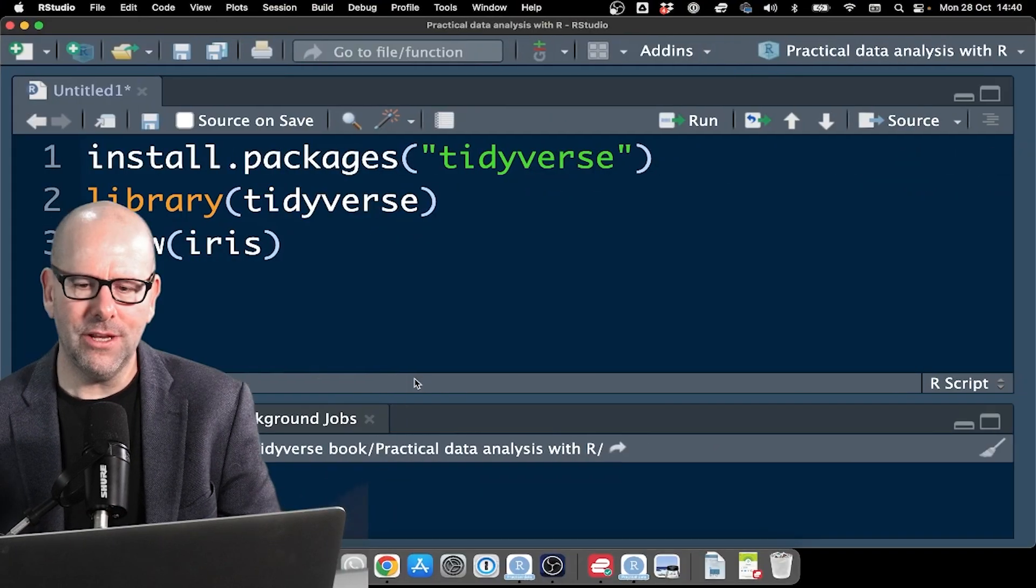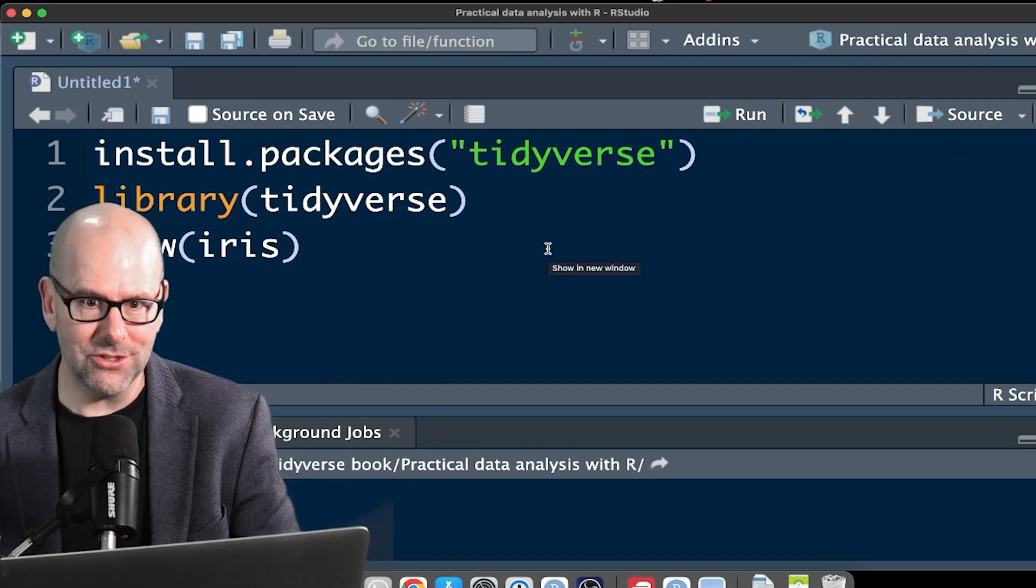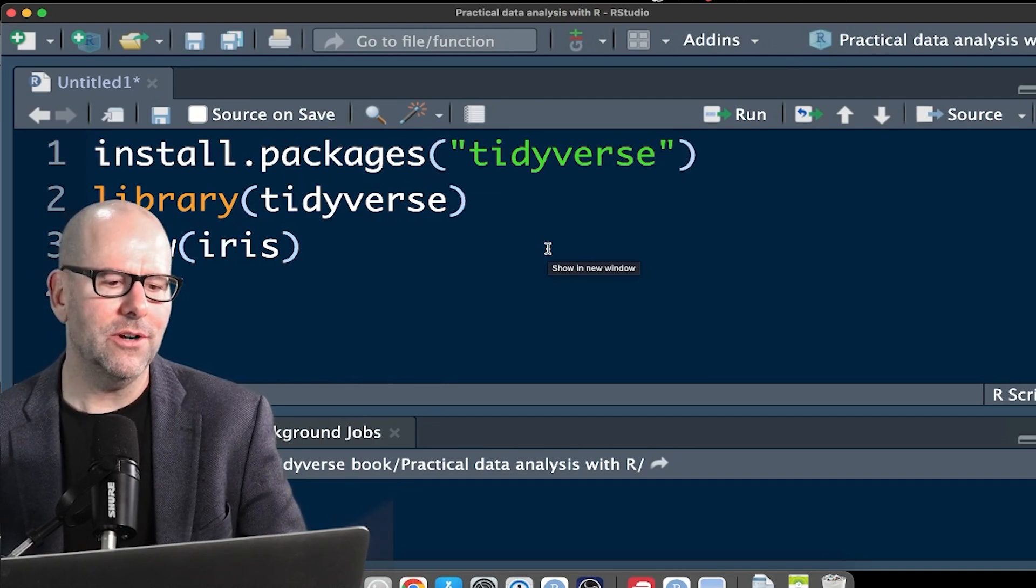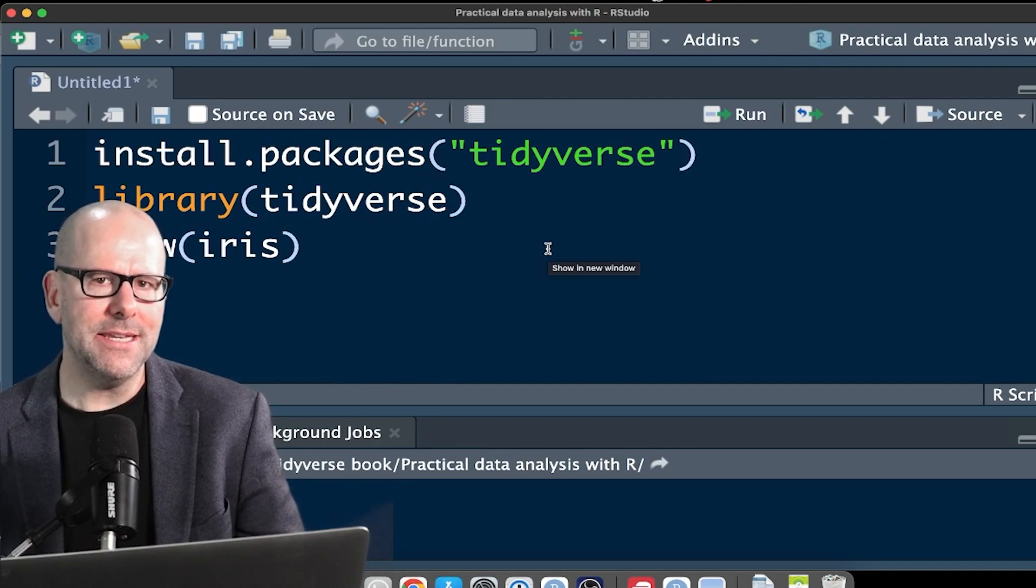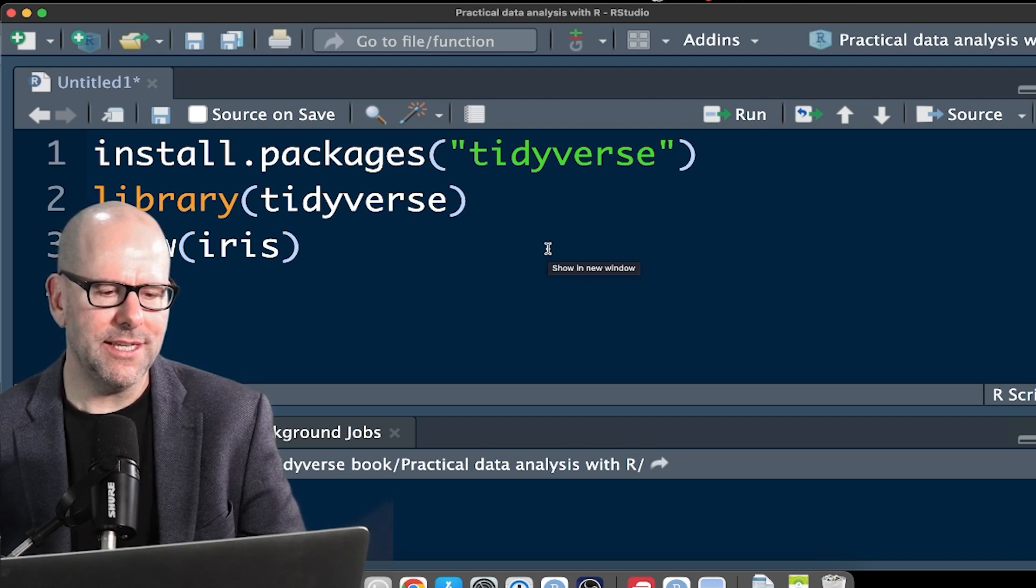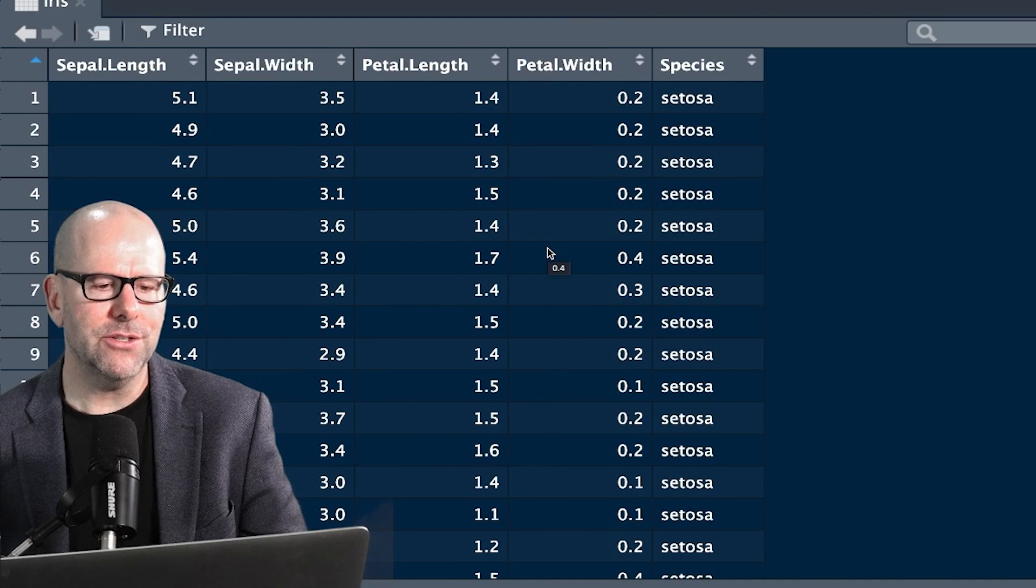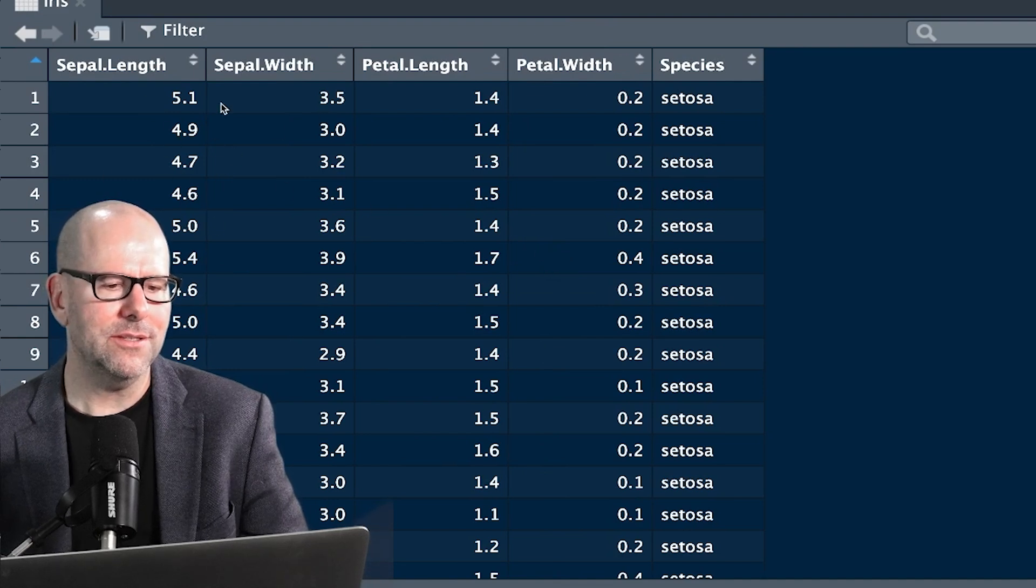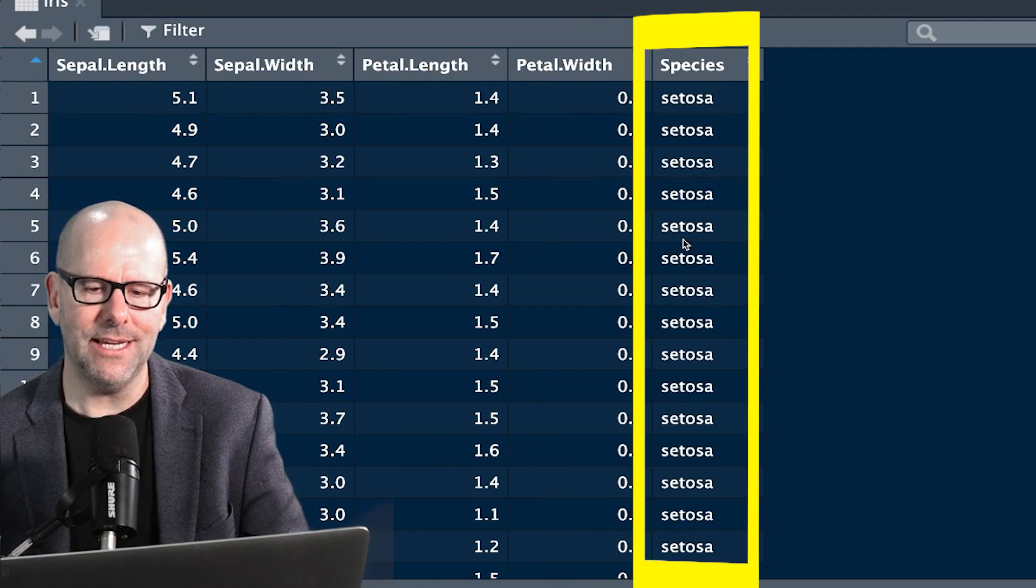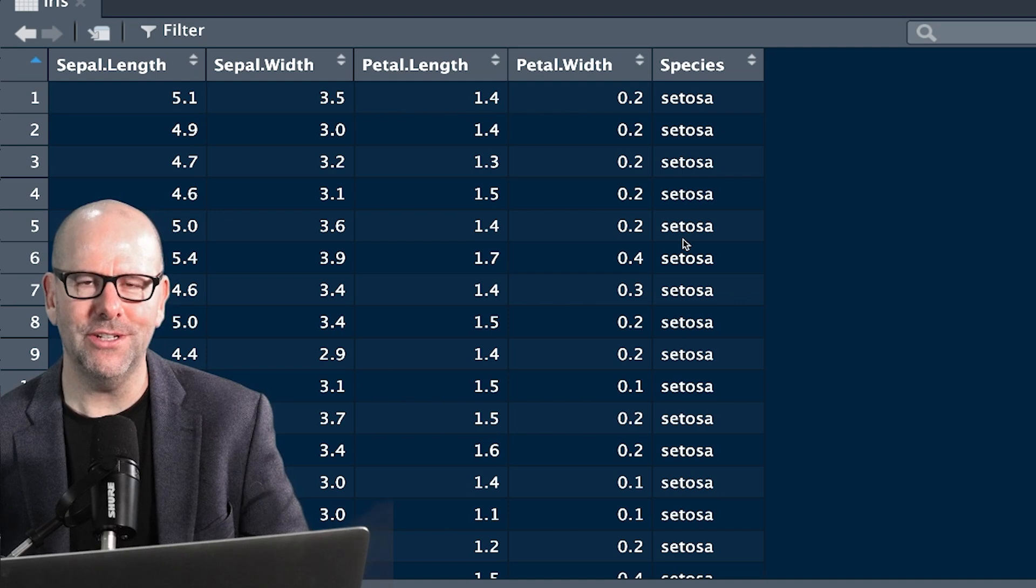If you look at here, stringr comes with the tidyverse packages. So if you install packages tidyverse, that'll give you stringr. Library loads the package. And we're going to be looking particularly at a particular data set called the iris data set. The iris data set has got some information here about sepal length, sepal width, and then the species over here. We're going to look at how to manipulate some of the text in this using stringr. So let's jump right in.